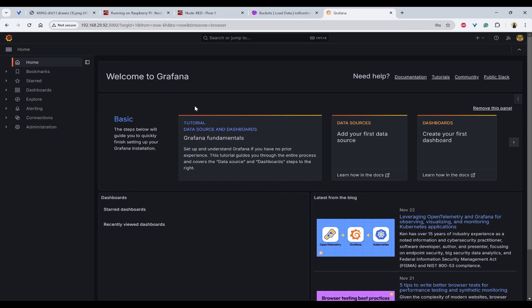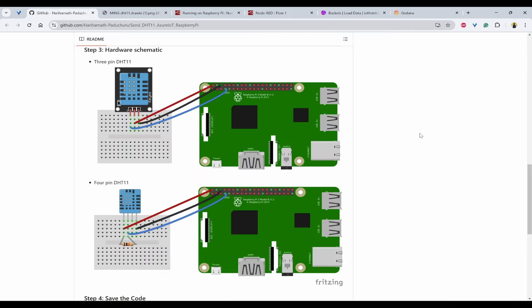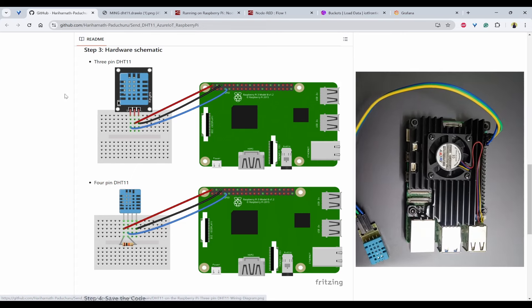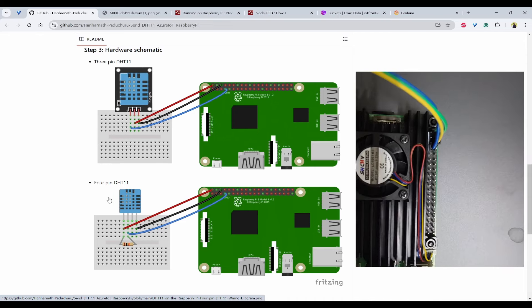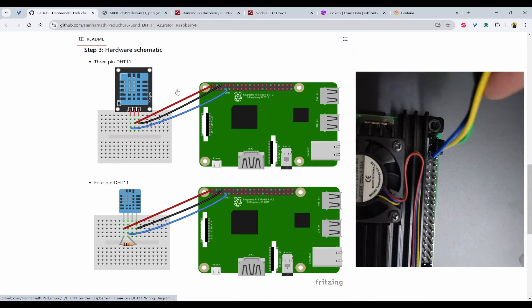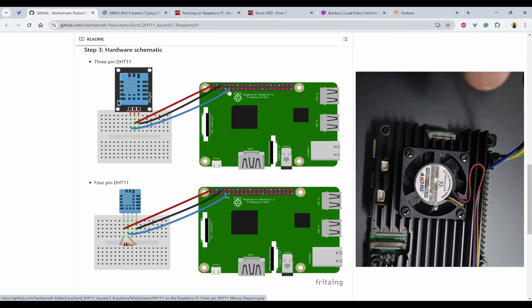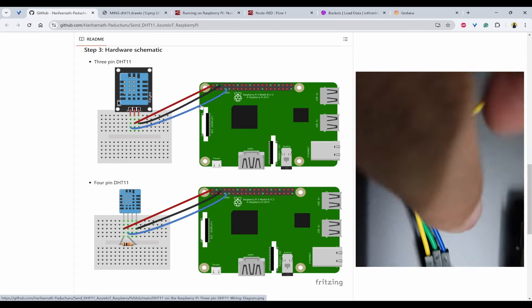Next we need to set up our source — the DHT sensor. We need a Raspberry Pi and a DHT11 sensor. The DHT11 comes in two types: 3-pin and 4-pin. Using the schematic shown, you can connect it to the GPIO pins. Once connected, we can log in to the Raspberry Pi and look at the code.